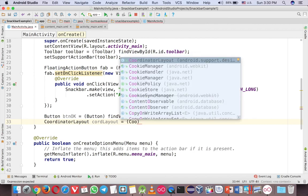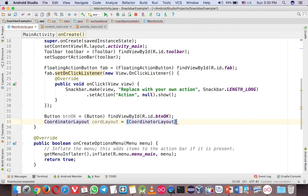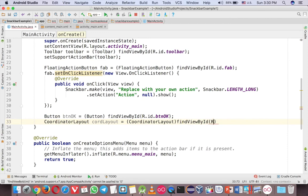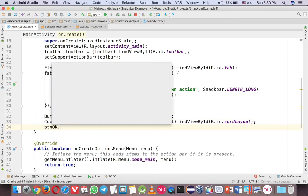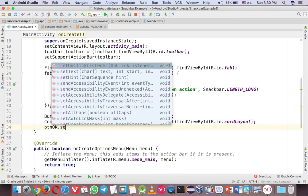So the same to the other component. You need to findViewById or the ID. code layout. Okay.